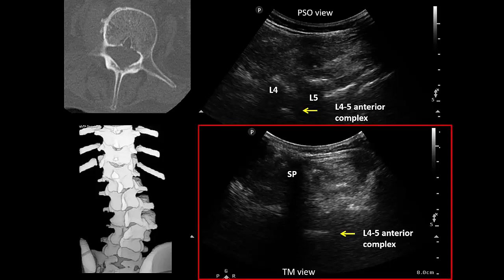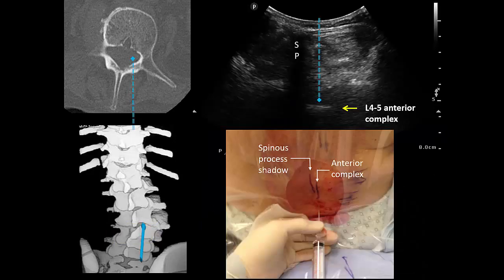The transverse view at the L4-5 level is very interesting, and is something we often see in patients with more severe degrees of scoliosis. The anterior complex is located to one side of the spinous process shadow, in this case the right side. We know that this is the anterior complex because it is a shadow located at the same depth as the anterior complex in the parasagittal oblique view. What we are seeing is a paramedian view into the vertebral canal with the ultrasound beam traveling vertically into the canal and back out again. This means that we can insert a needle perpendicular to the patient's back directly in line with the anterior complex, and it will penetrate the epidural or intrathecal space. I have used this approach in many patients successfully.